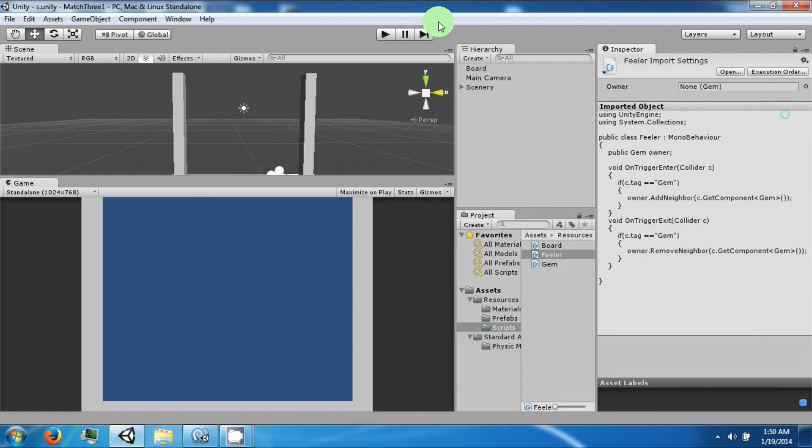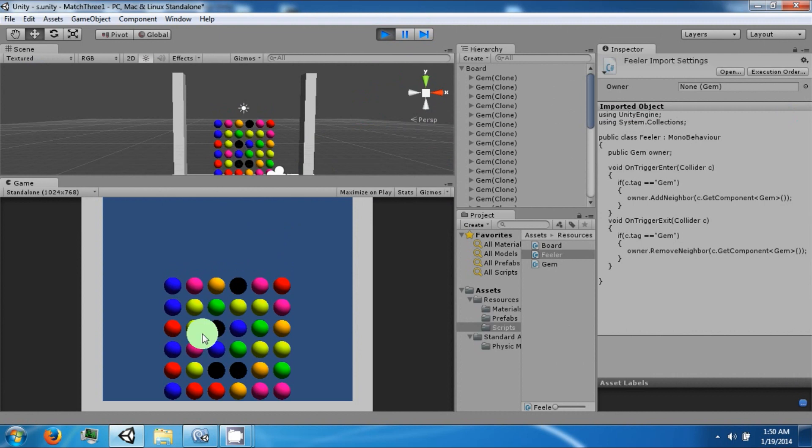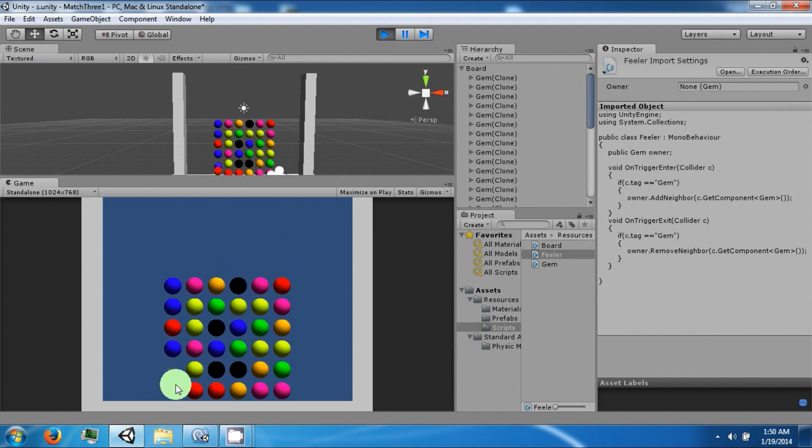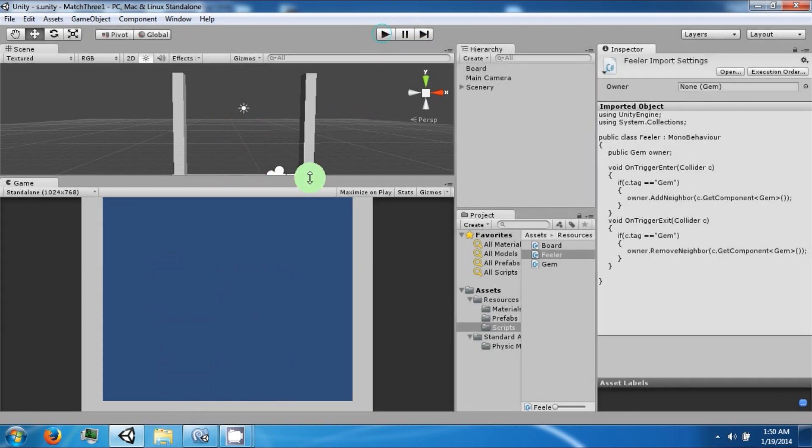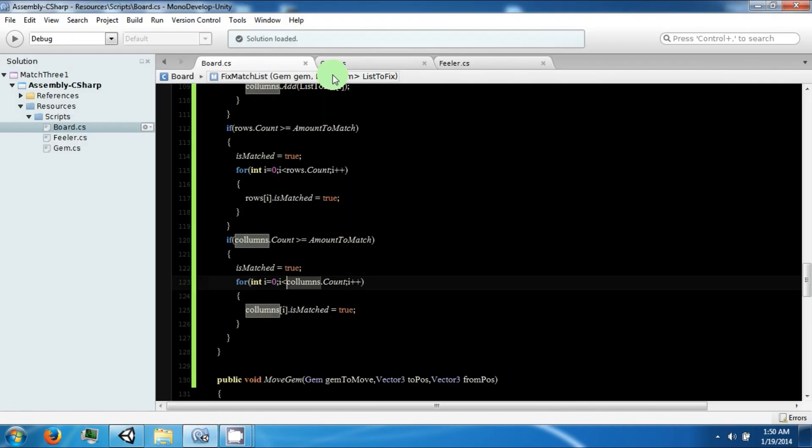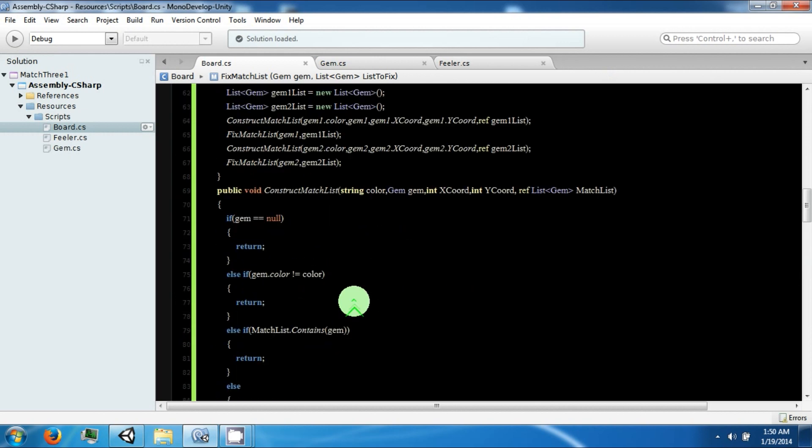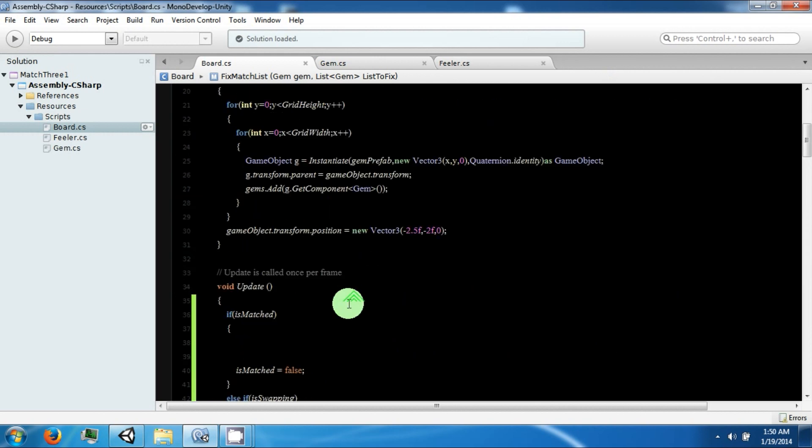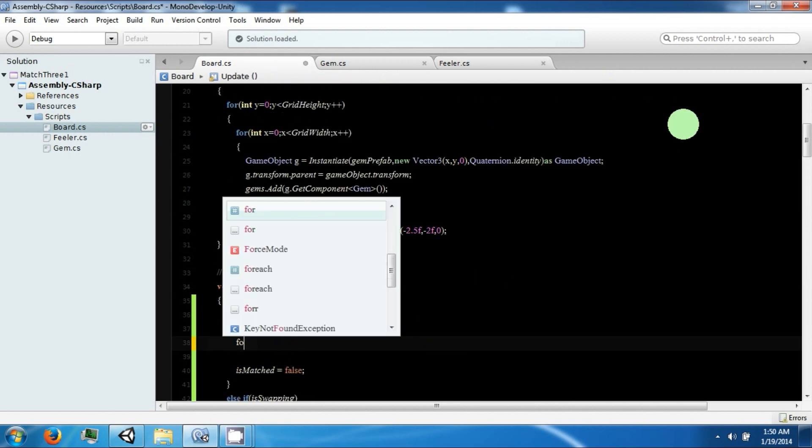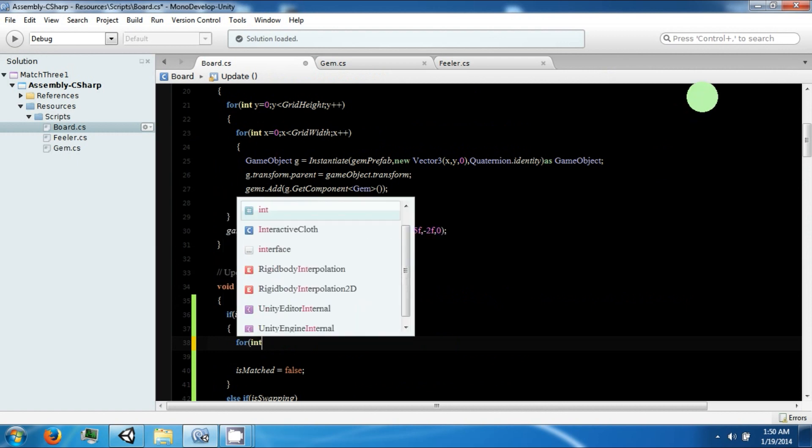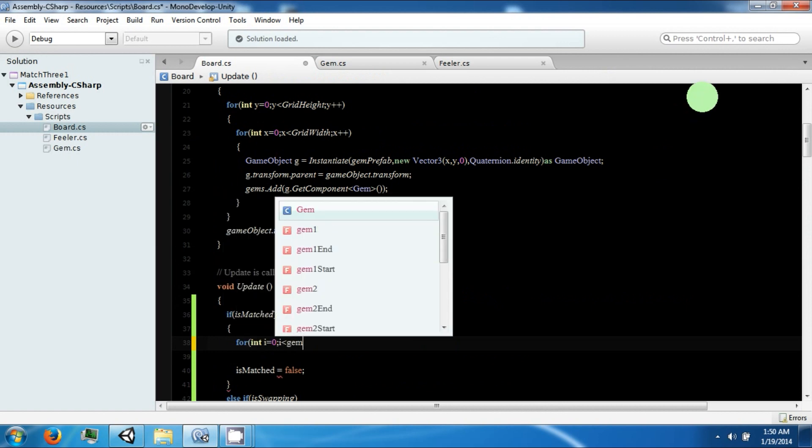All right, so when we match something we want to move it from this location to its corresponding location up top. And each one needs to have a unique destination to go to, otherwise they could overlap and cause some sort of error. So the way we're going to do that is we're going to look through our gem list and look for all the gems that are matched.